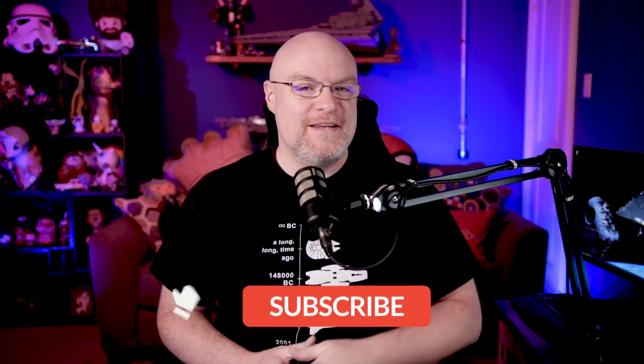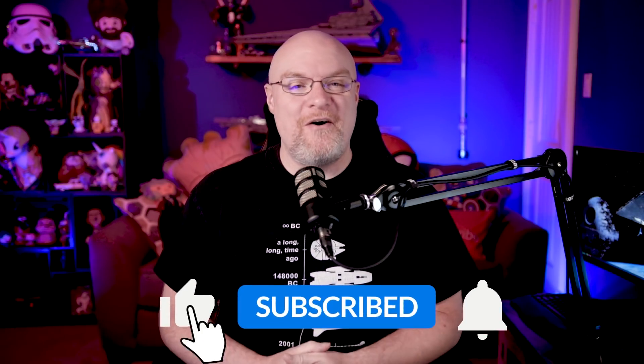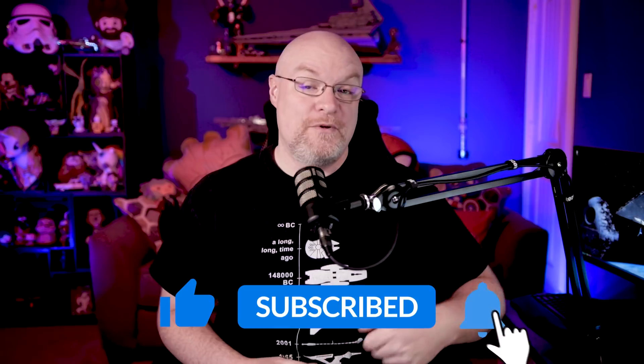If you're finding us for the first time, be sure to hit that subscribe button to stay up to date with all the videos from both Patrick and myself. All right, source control, version control, Power BI. What does this all mean?